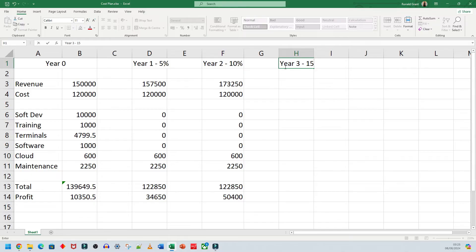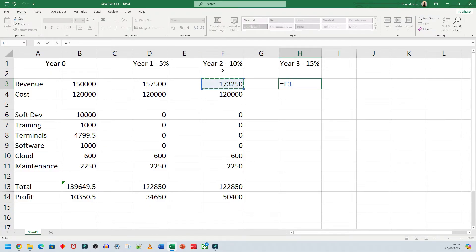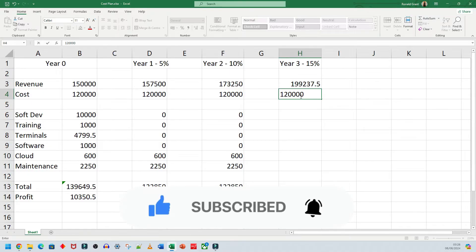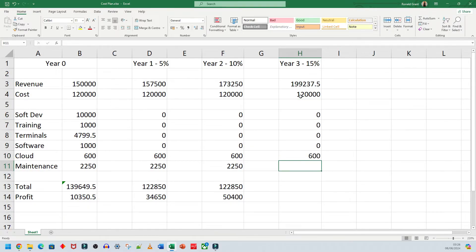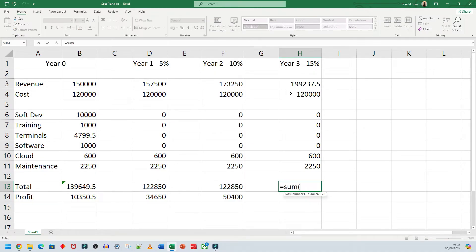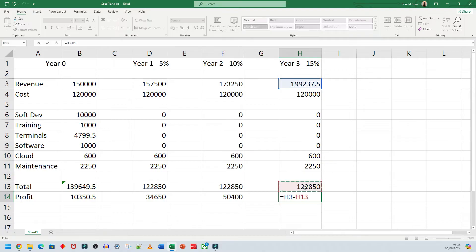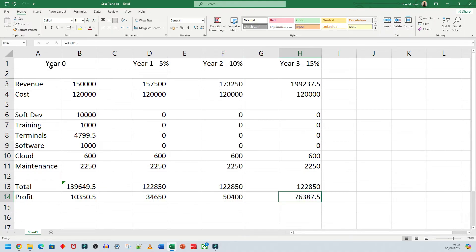For Year Three, the increase is fifteen percent. I do equals the previous year's revenue plus that same number times 0.15 — that's the new revenue. Same costs again: 120,000 base, zero for one-time items, 600 cloud fee, 2,250 maintenance. Total equals SUM of all those. Profit equals this year's revenue minus this year's total. So: Year Zero made around 10K, Year One 34K, Year Two 50K, Year Three 76K.